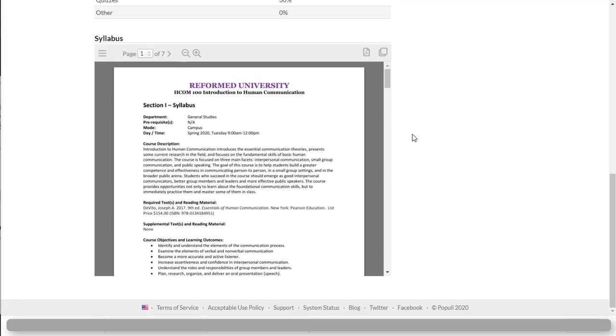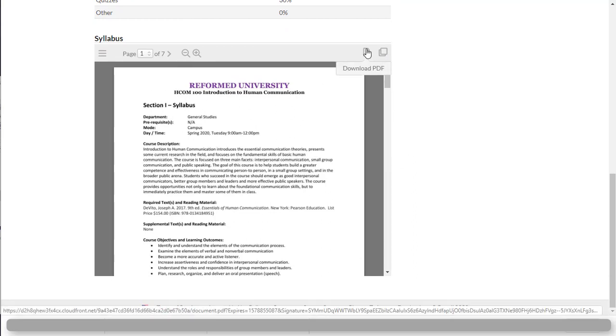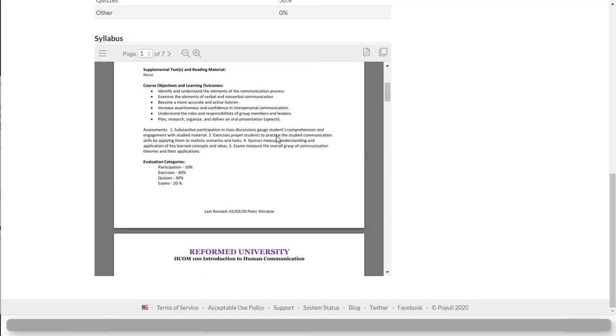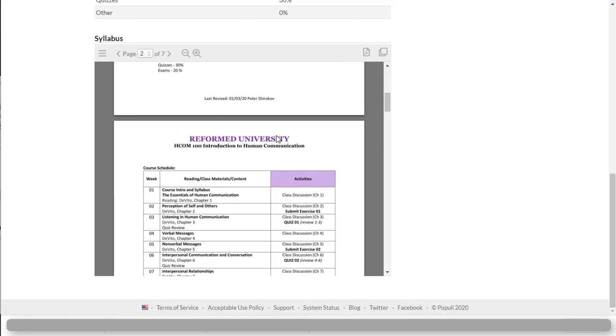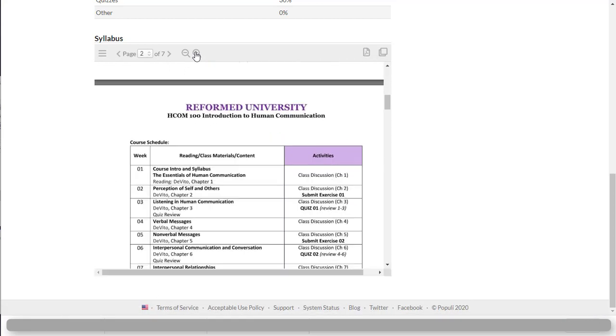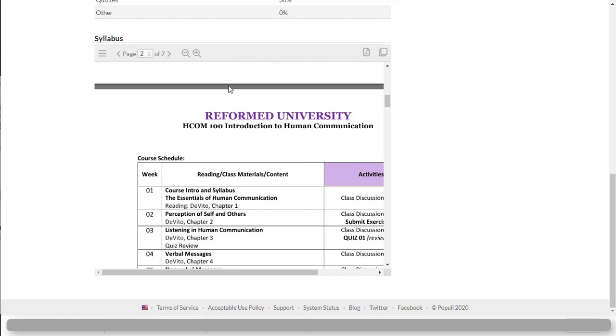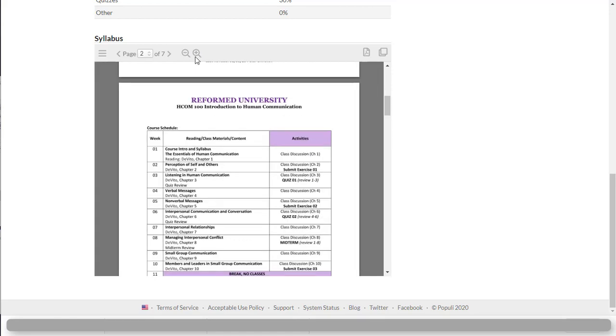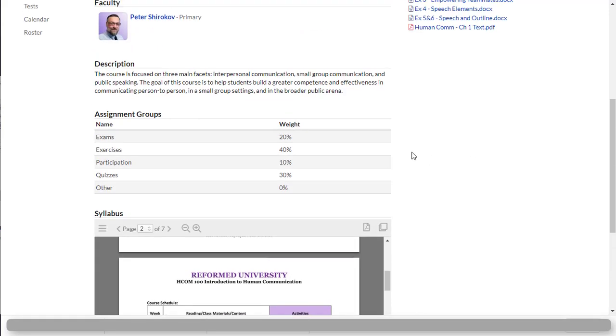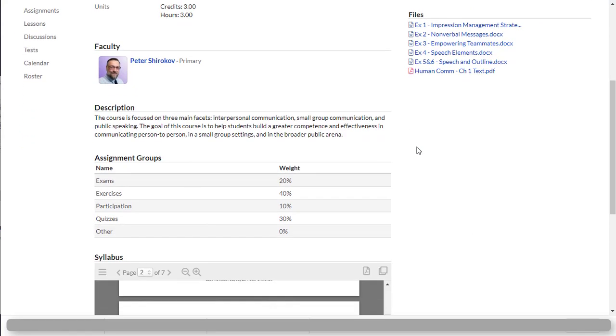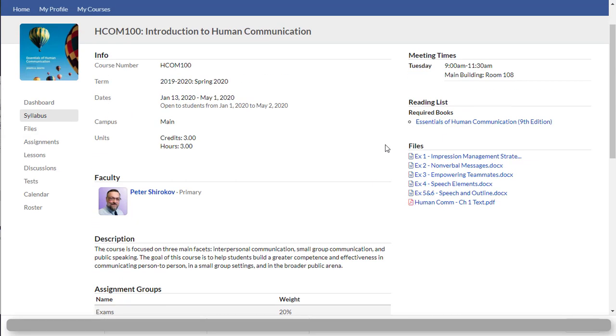This is where you find a copy of your syllabus and you can download the syllabus simply by clicking this button and or you can just read it right here online. If you'd like to make it larger, you can zoom in, zoom out. You can do whatever you wish with this syllabus. It's yours to keep for the rest of the semester.